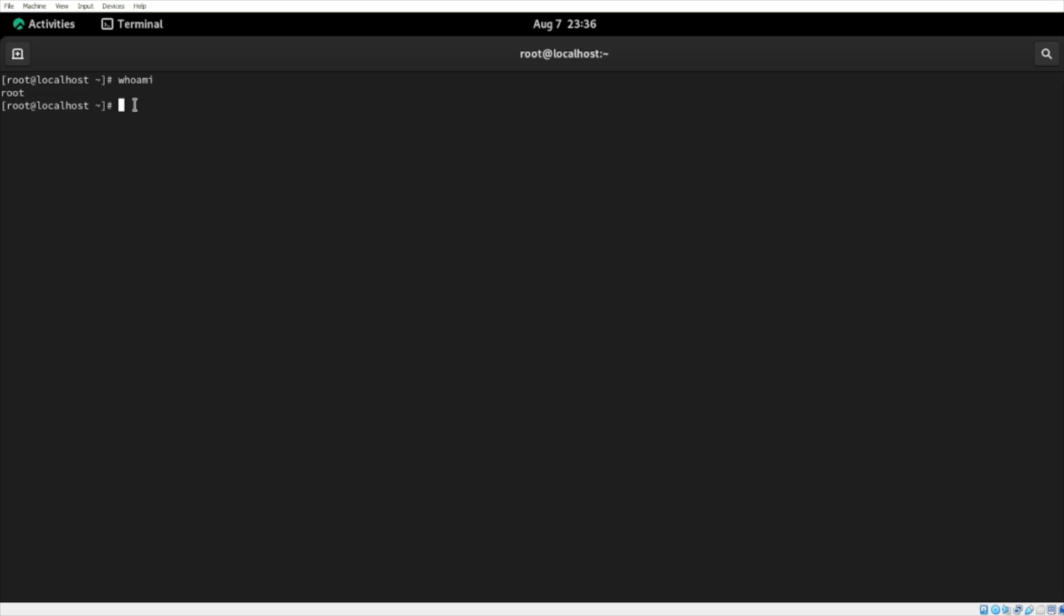Now, to log in as a different user within the terminal, we're going to type in su, also known as superuser. Hit space, and then type in the desired username. In my case, I'm going to type in Brian. And now, I'm Brian. We can confirm this again using the whoami command or by simply looking at the bracket here on the left-hand side. Hit enter, and I'm Brian.